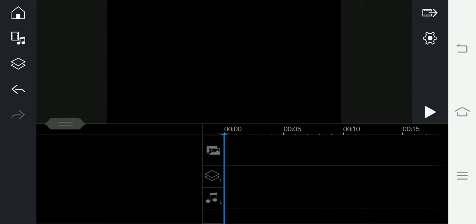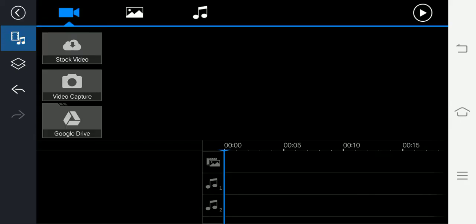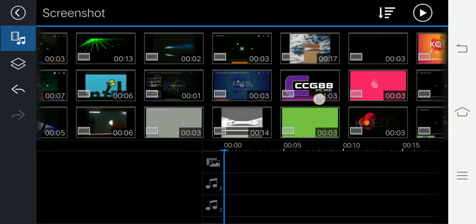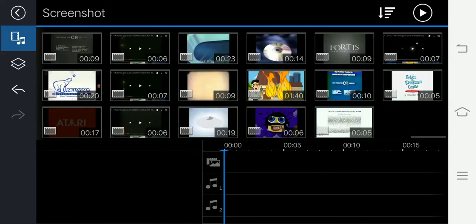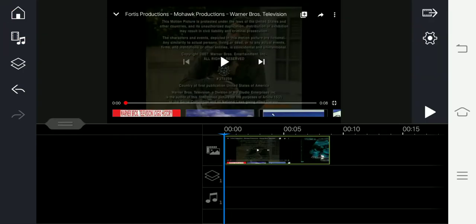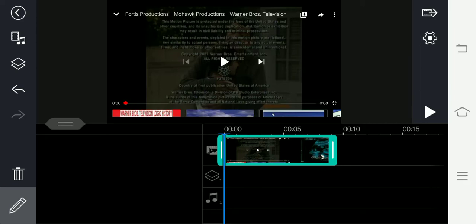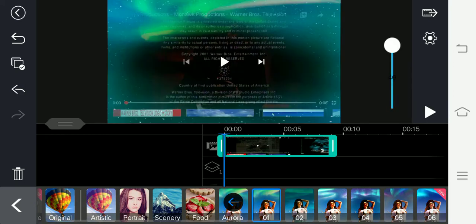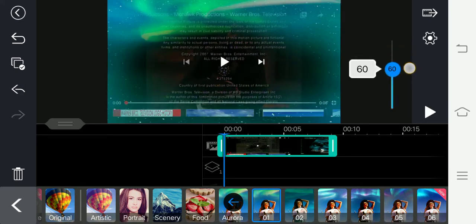Today we're going to show you how to make Aurora vocoder. We need a video — I'm going to choose this one, then choose a filter, choose Aurora, and put this on 46.